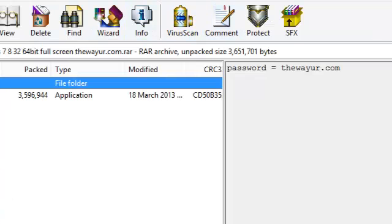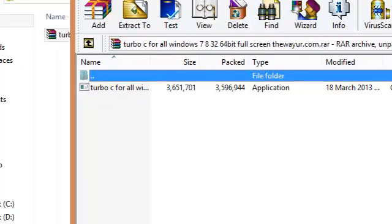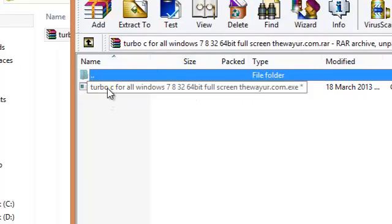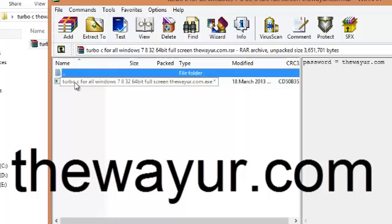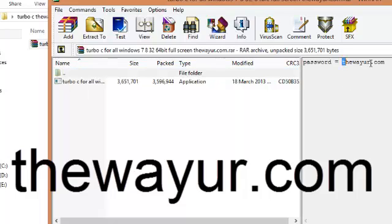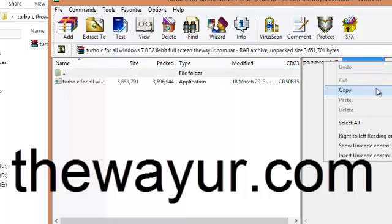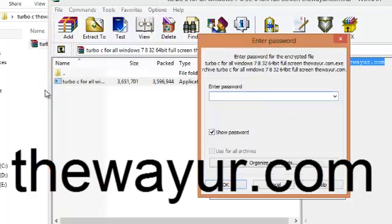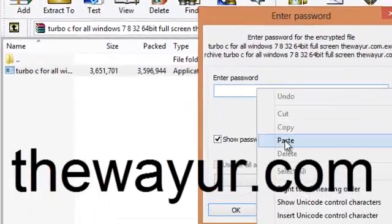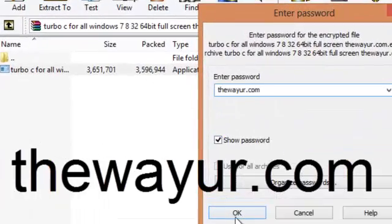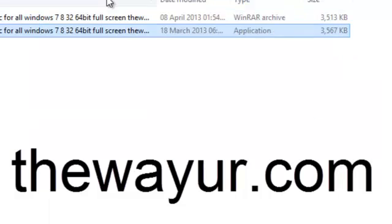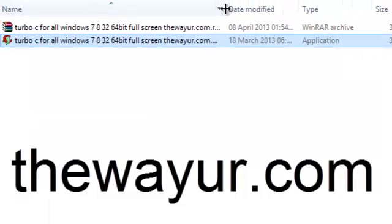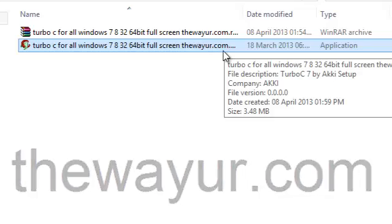You need to have a password to extract it. The password is thewayur.com. Copy it, paste the password, and click OK. Now all you have to do is double click to install it.